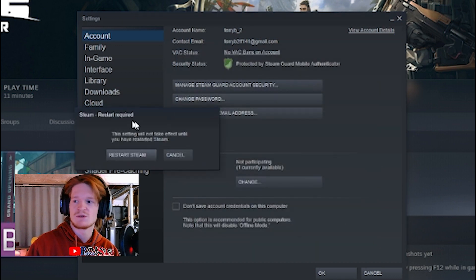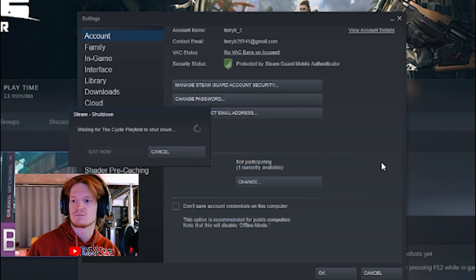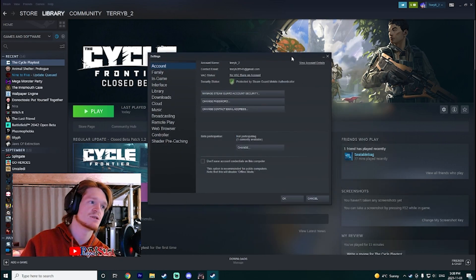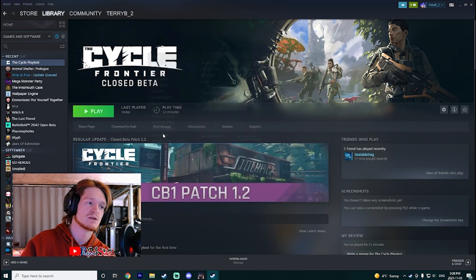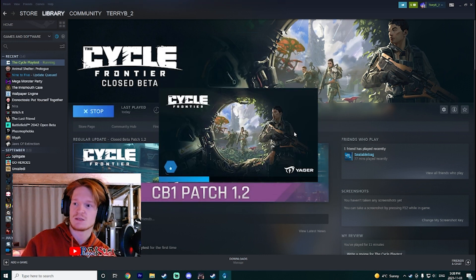This will restart your Steam, which you will then accept the restart. Then as soon as your Steam has restarted and you're now set to None, Opt Out of All Betas, you are good to play the cycle. So there you guys have it,